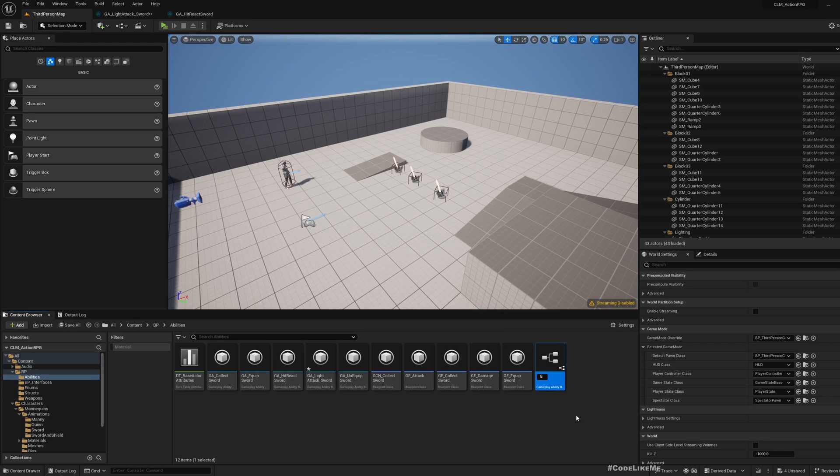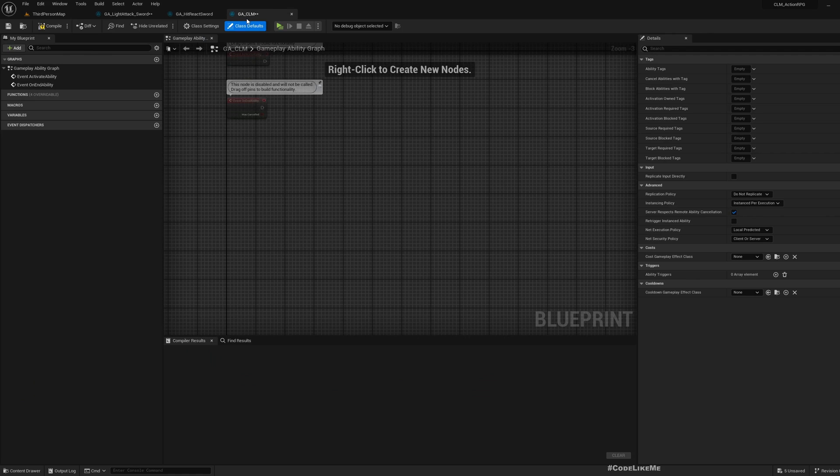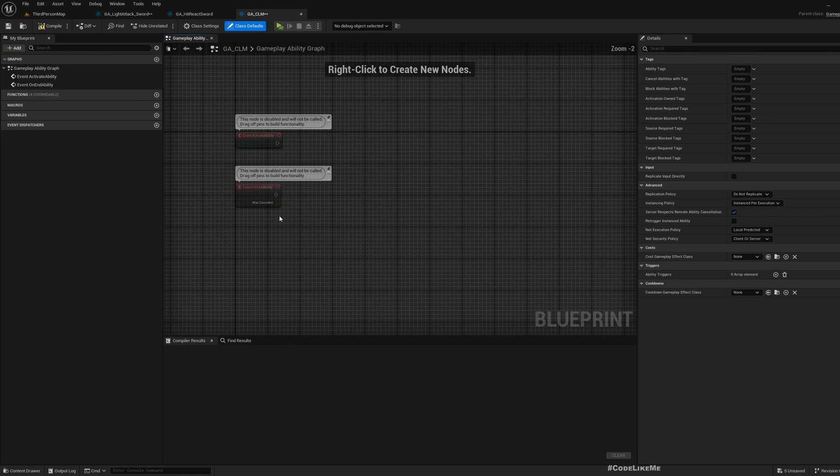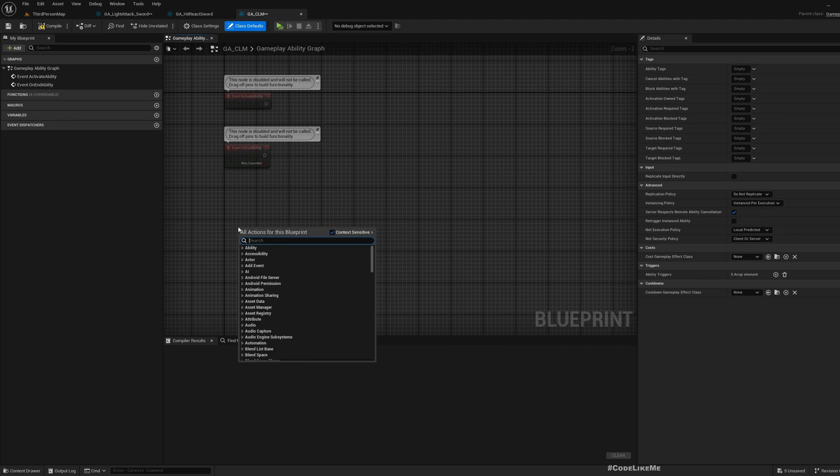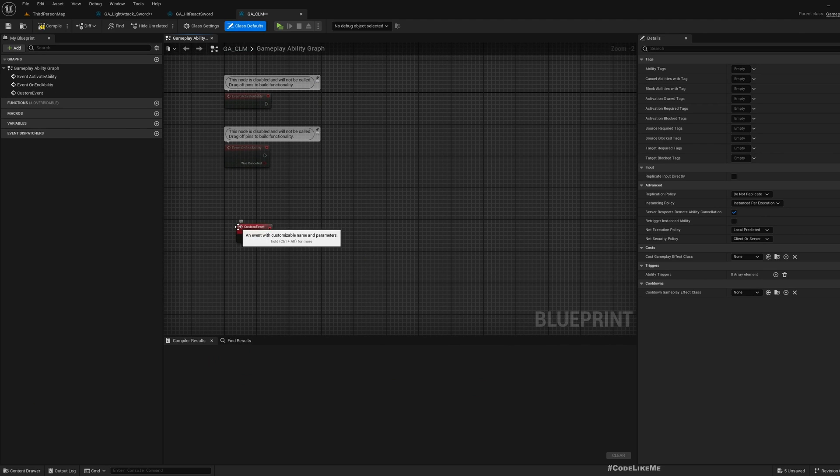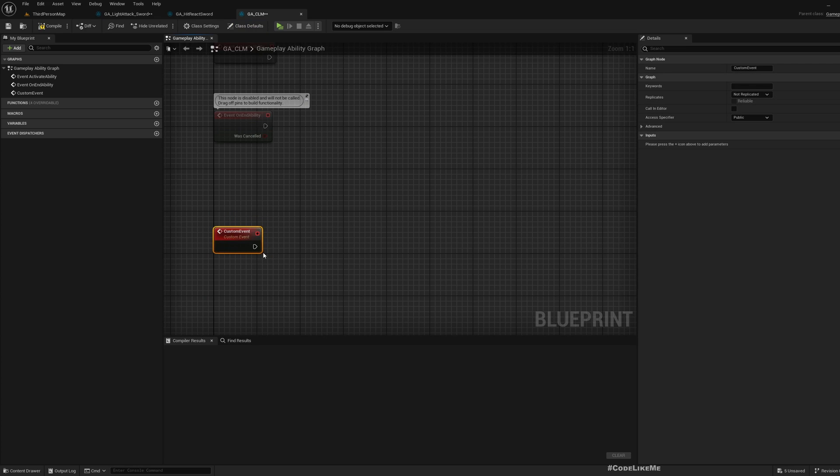Therefore, I'll create a new ability that I'm planning to make the parent of these abilities that we have already created. I'll call this parent ability GA_CLM, which stands for Code Like Me in case you didn't know. Here I'm going to create three custom events.